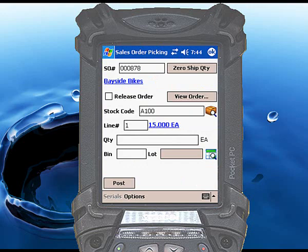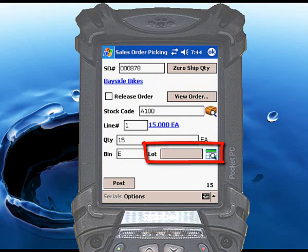Enter the quantity of items being picked. If you are using multiple bins, scan or enter the bin from which the items will be picked. If the item you are picking is lot traceable, you can scan or enter the lot number here.